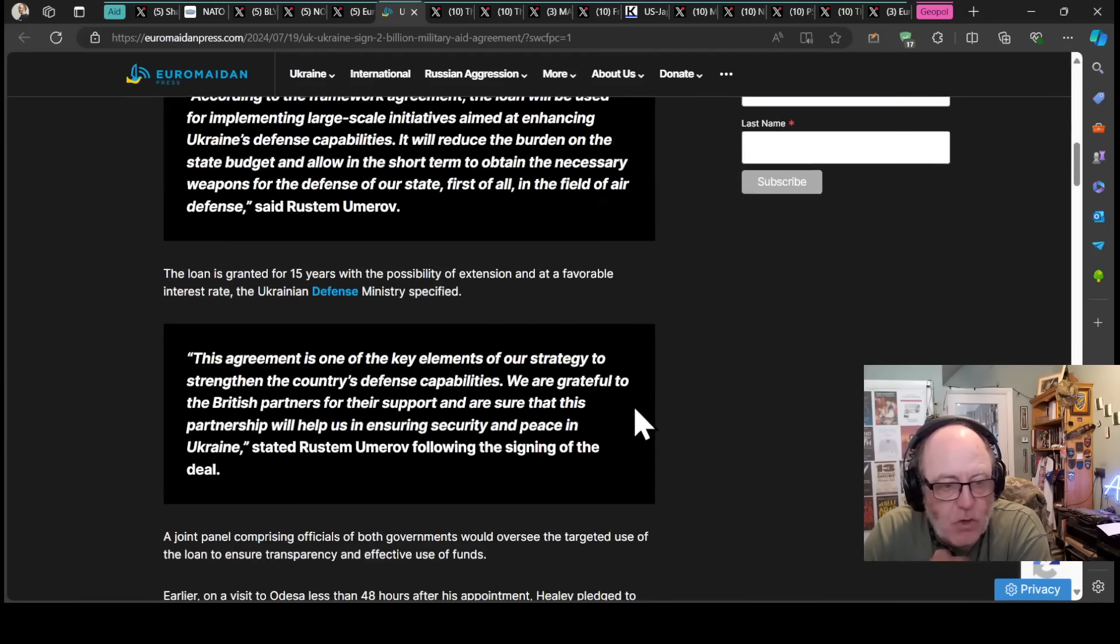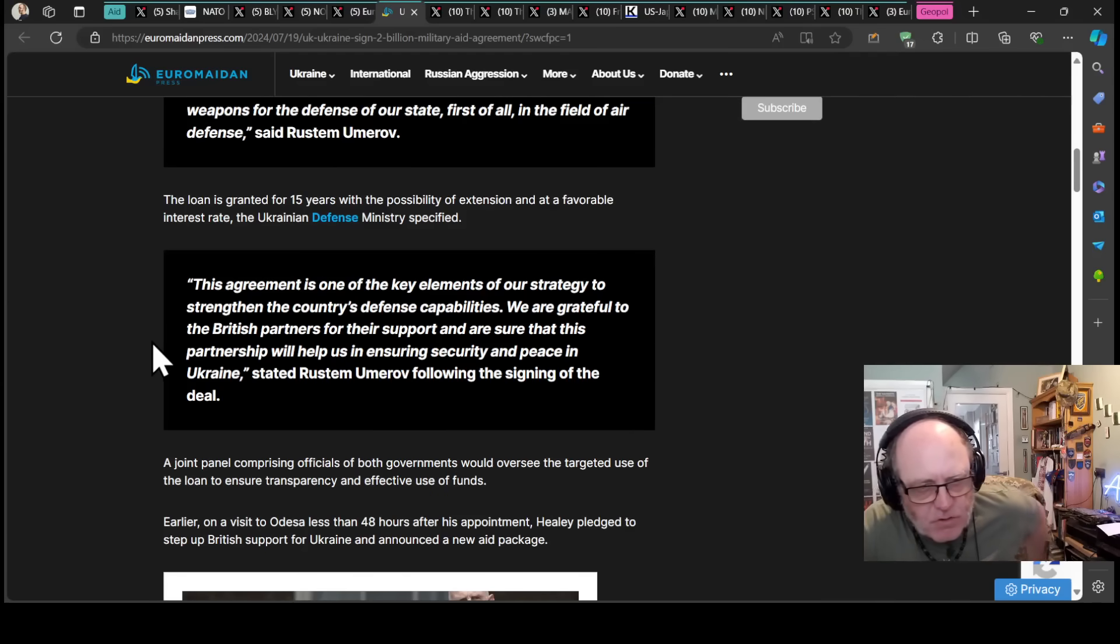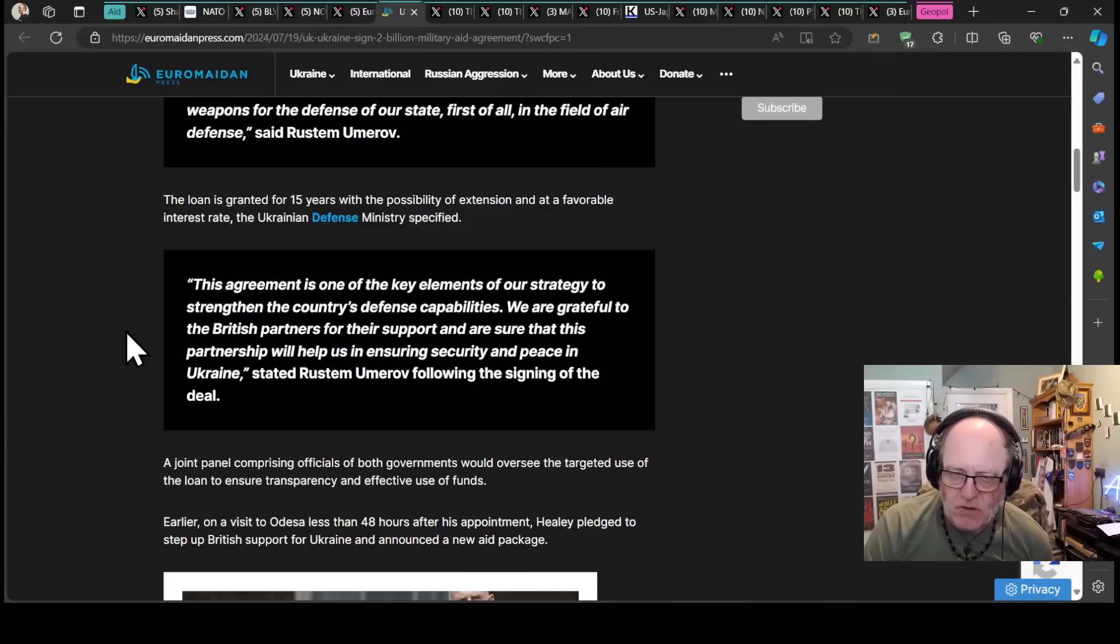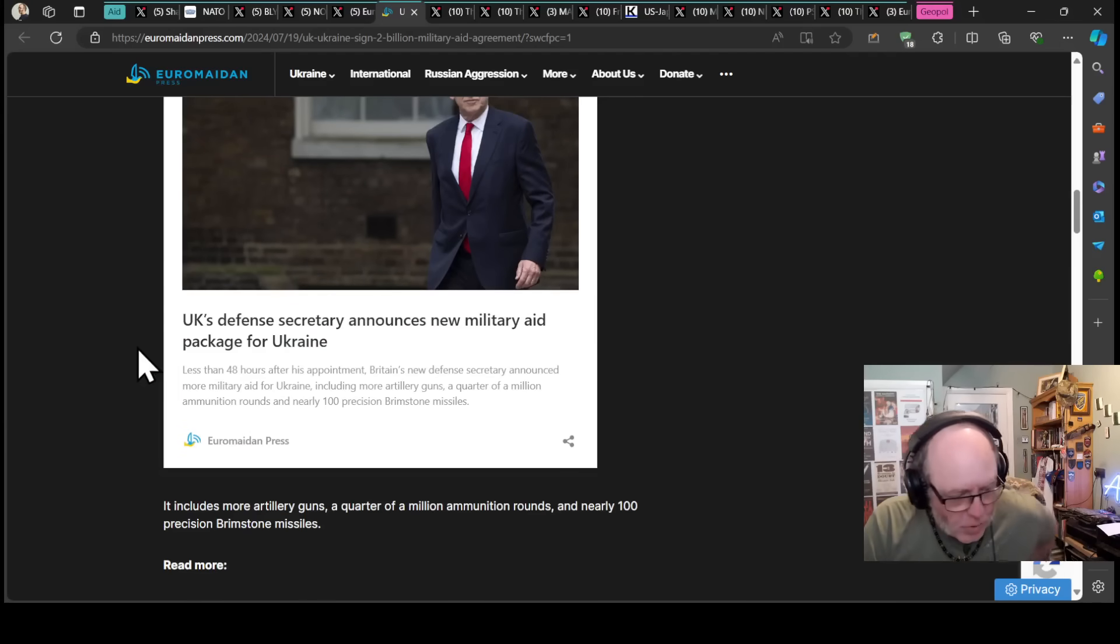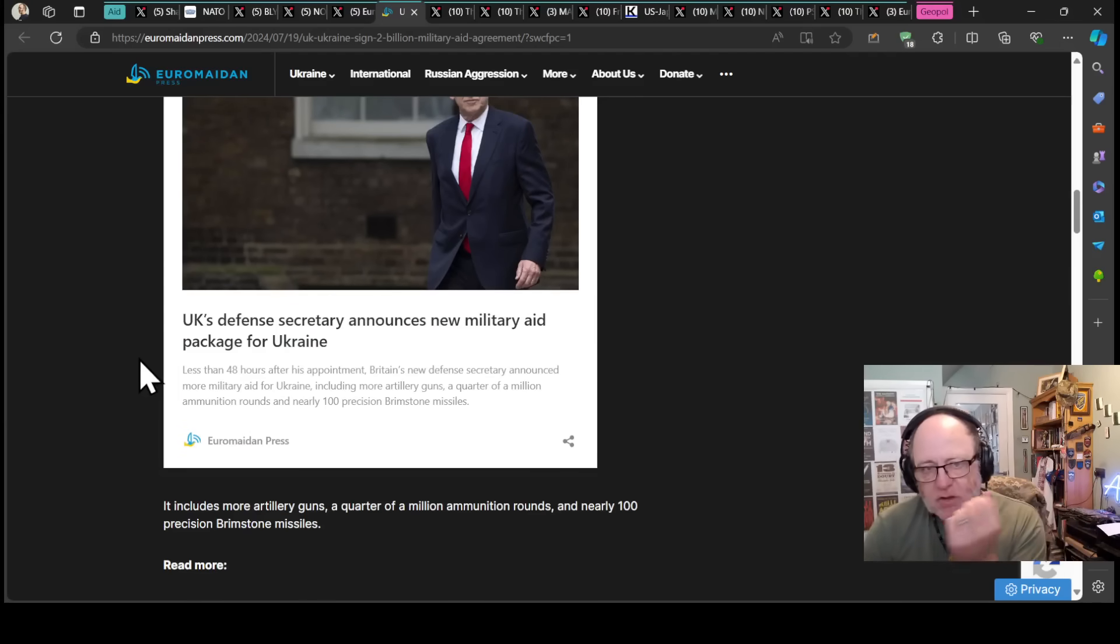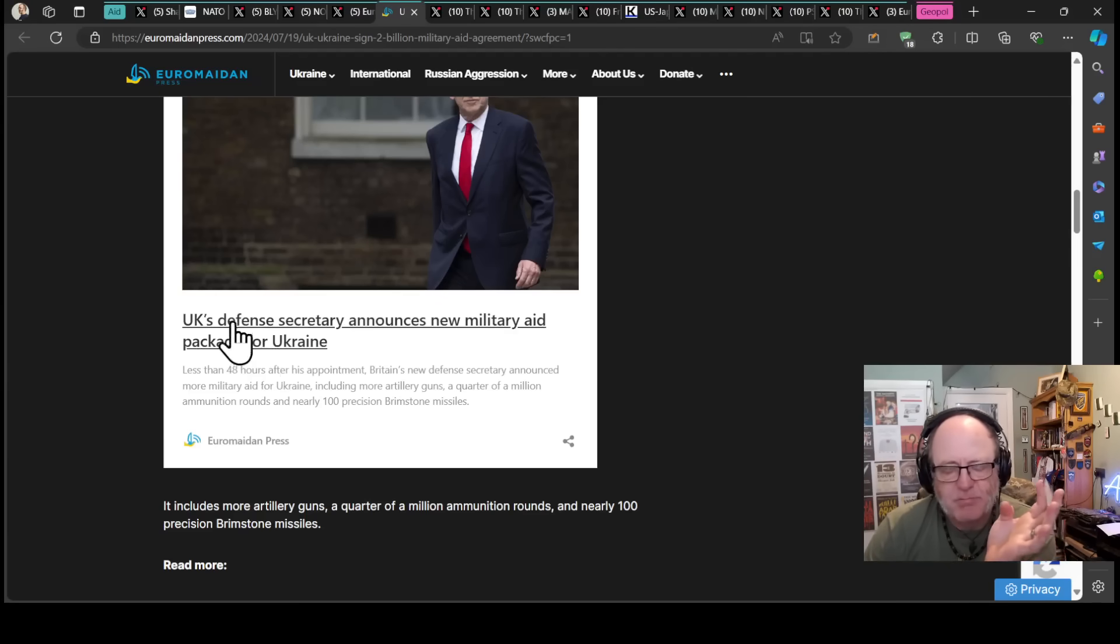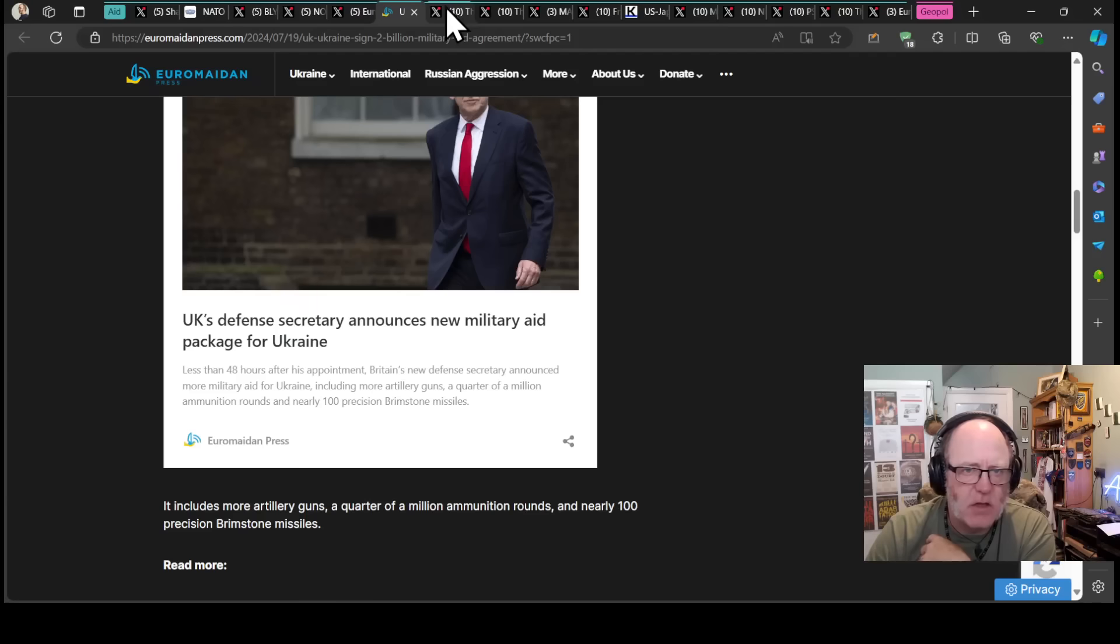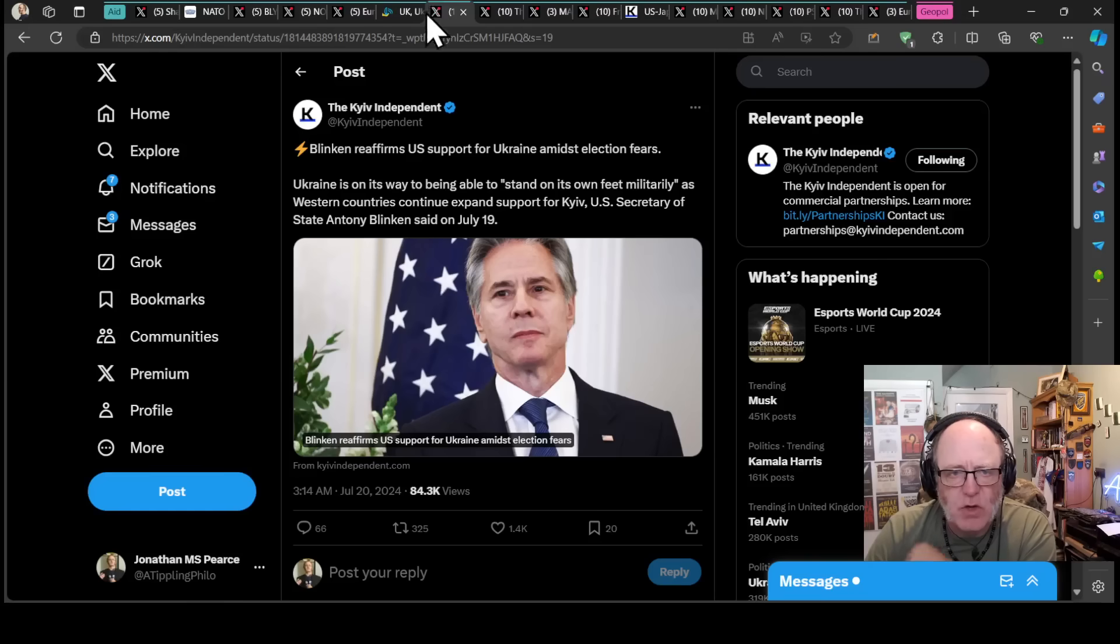This is one of the key elements of our strategy to strengthen the country's defense capabilities. We are grateful to the British partners for their support and are sure that this partnership will help us in ensuring security and peace in Ukraine. That loan, I think, will allow them to buy, well, who knows, but it could be stuff like Patriot systems from Israel. It might be an idea, or Patriot interceptor missiles or any other thing. I don't know that there are any strings attached to that loan in terms of buying UK provided equipment.